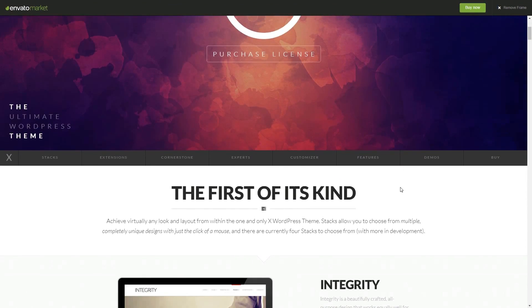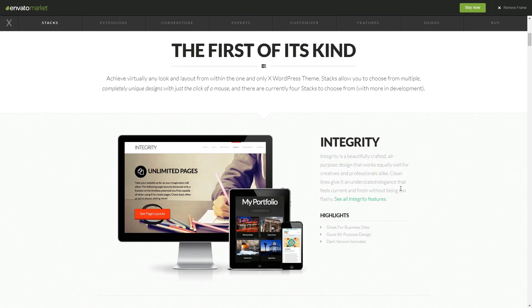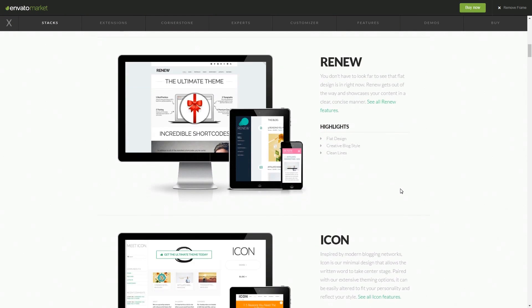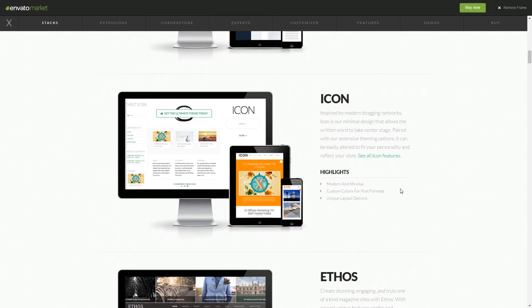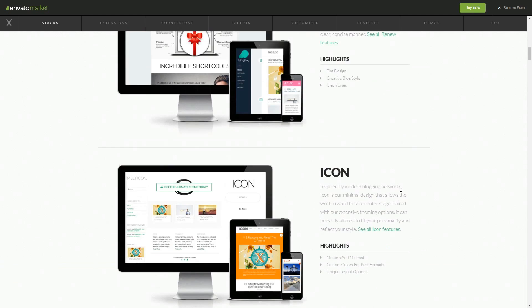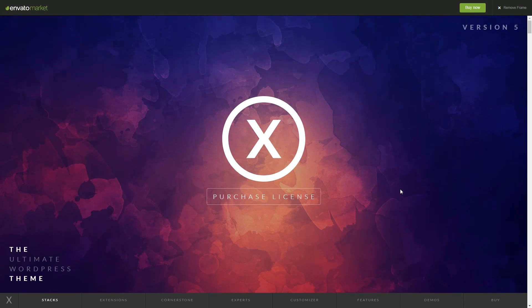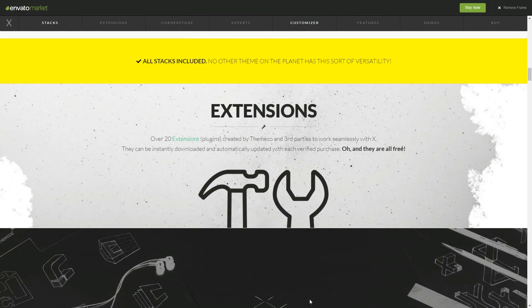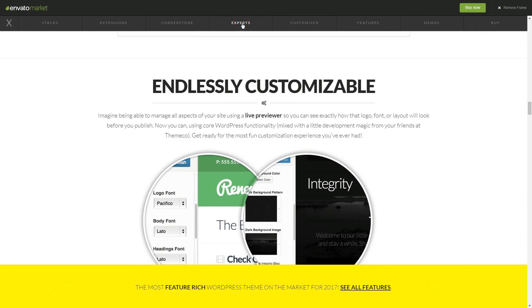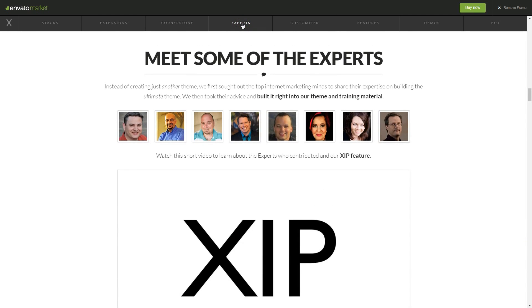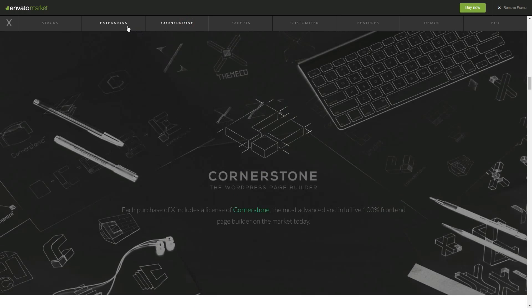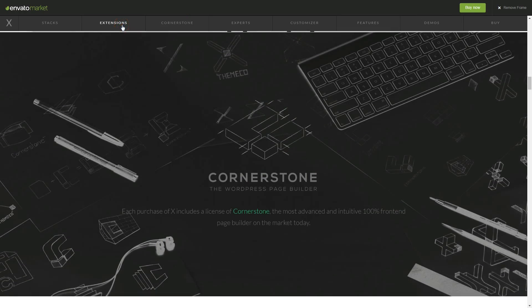X is one of the best-selling themes on ThemeForest for a reason. It has been created based on the recommendations from top online marketers and experts in SEO, AdWords, local marketing, WordPress and other areas.